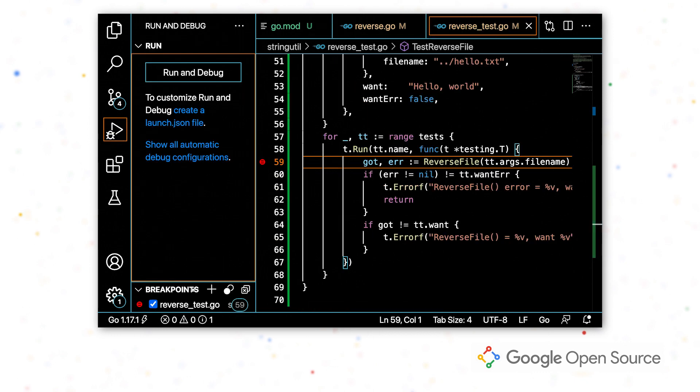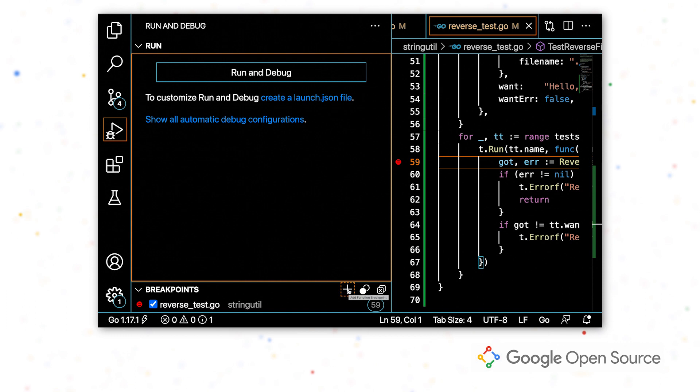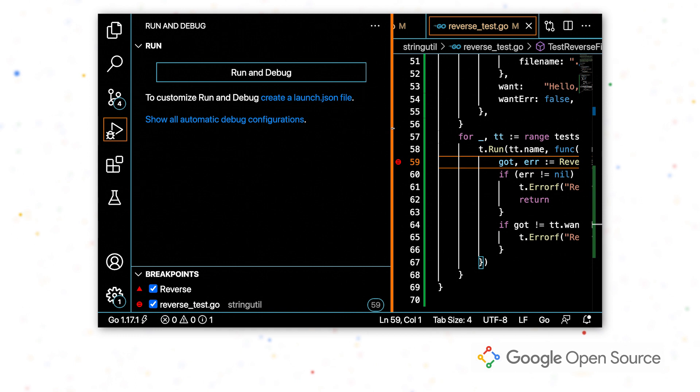And then I also want to set a breakpoint in reverse. So I'm going to open this debug view actually, and select this plus on the breakpoints section to add a function breakpoint. So now I can just type in the name of my function and it will set a breakpoint there.